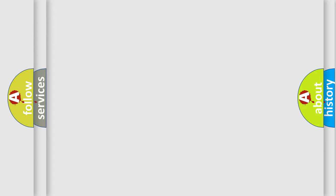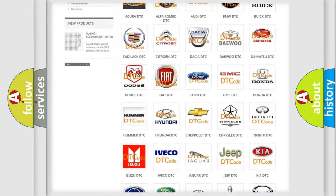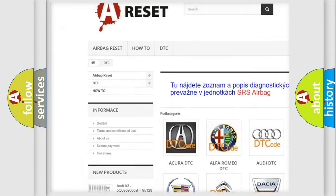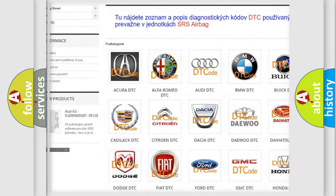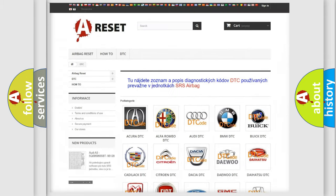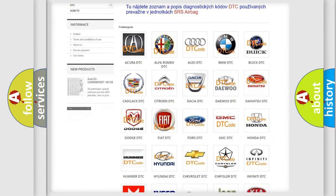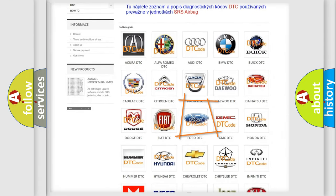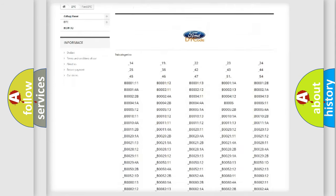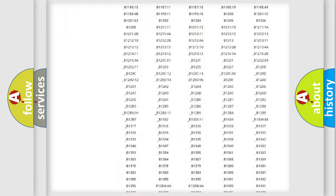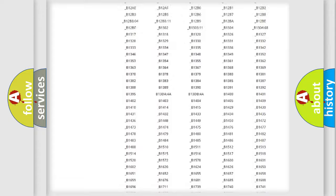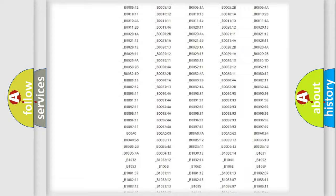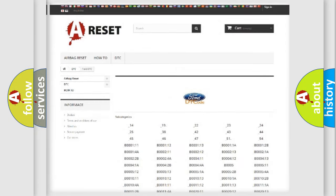Our website airbagreset.sk produces useful videos for you. You do not have to go through the OBD2 protocol anymore to know how to troubleshoot any car breakdown. You will find all the diagnostic codes that can be diagnosed in Infinity vehicles, also many other useful things.